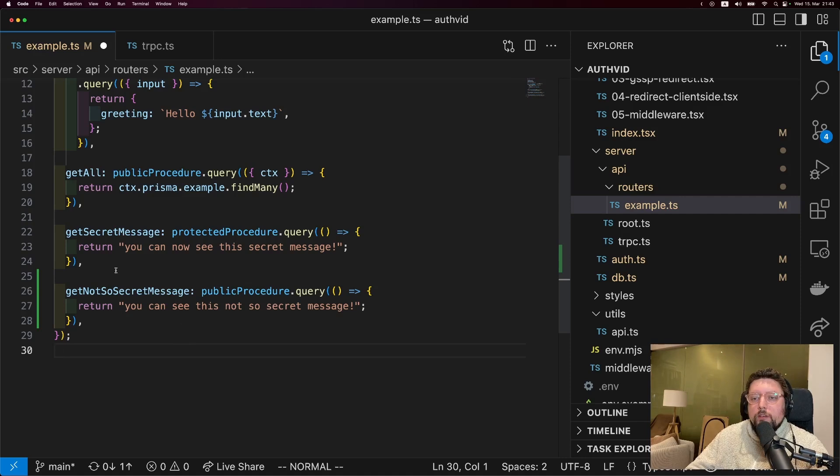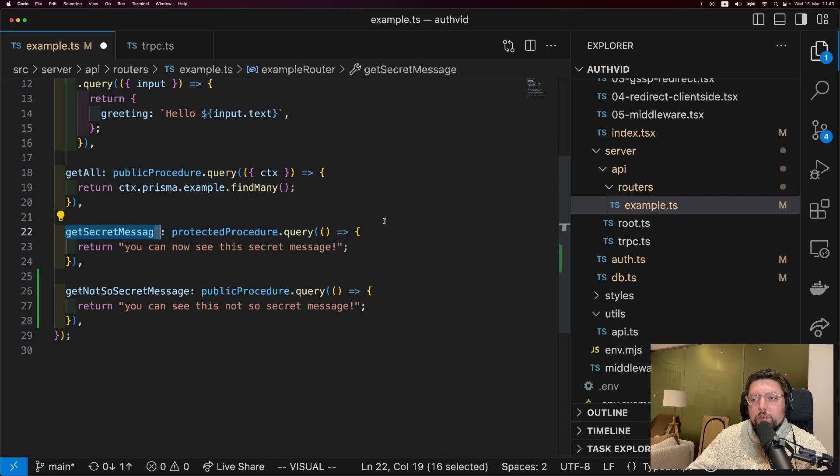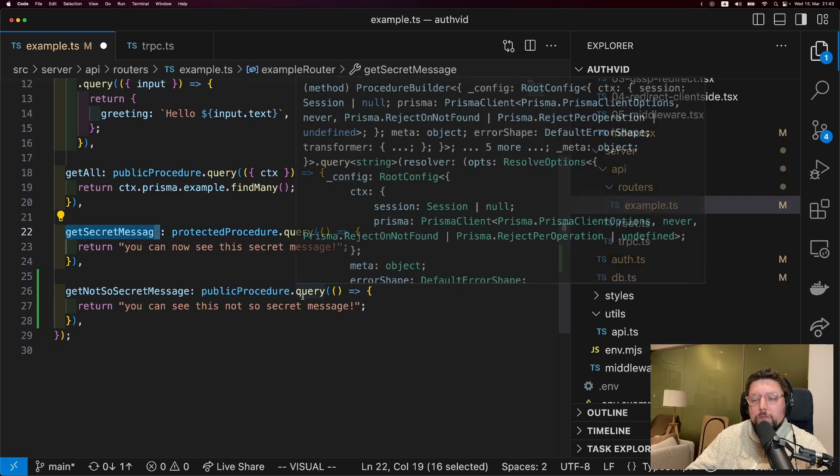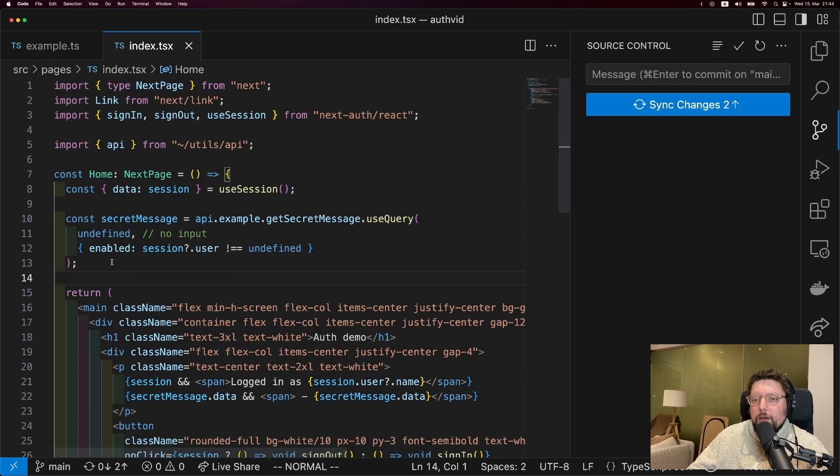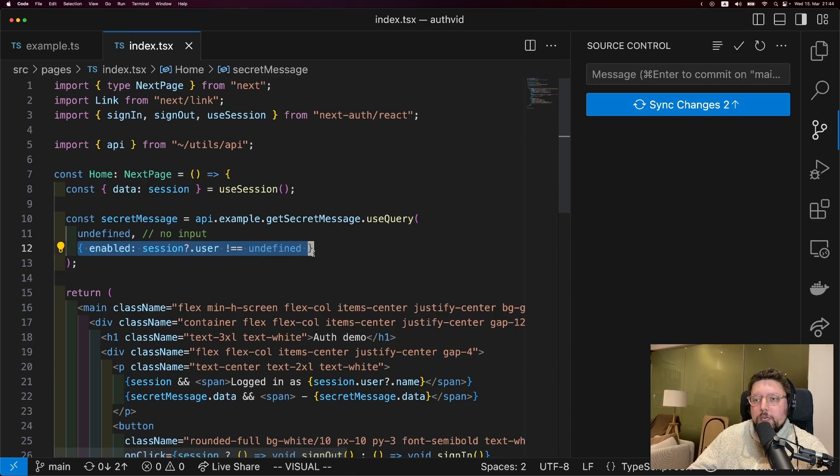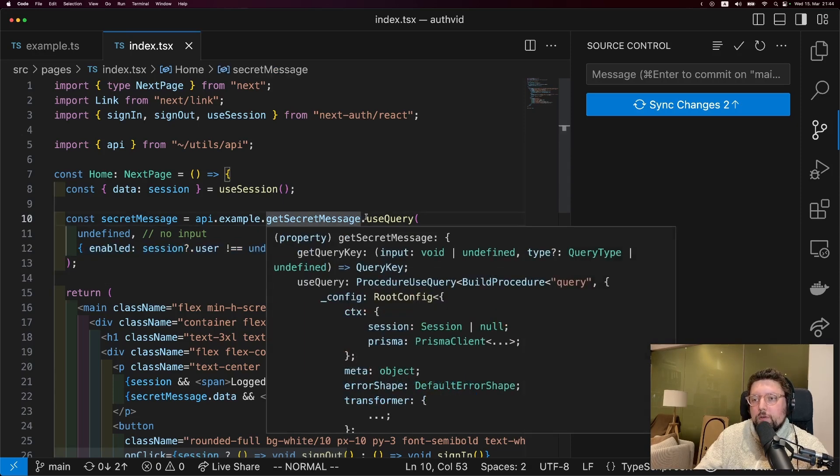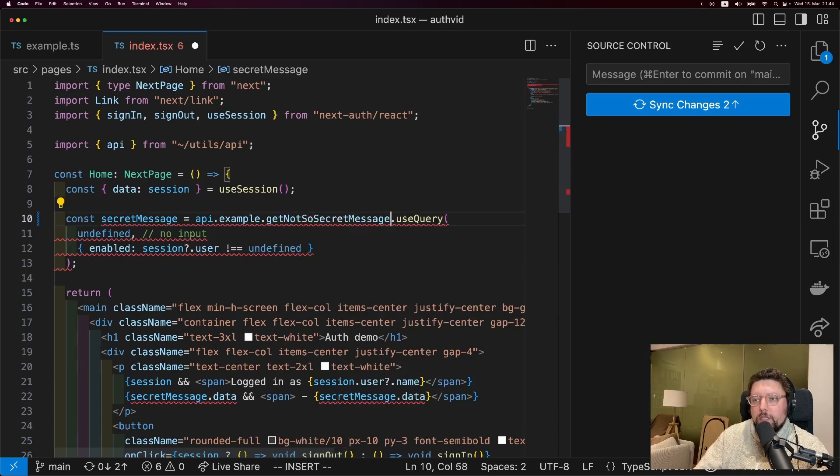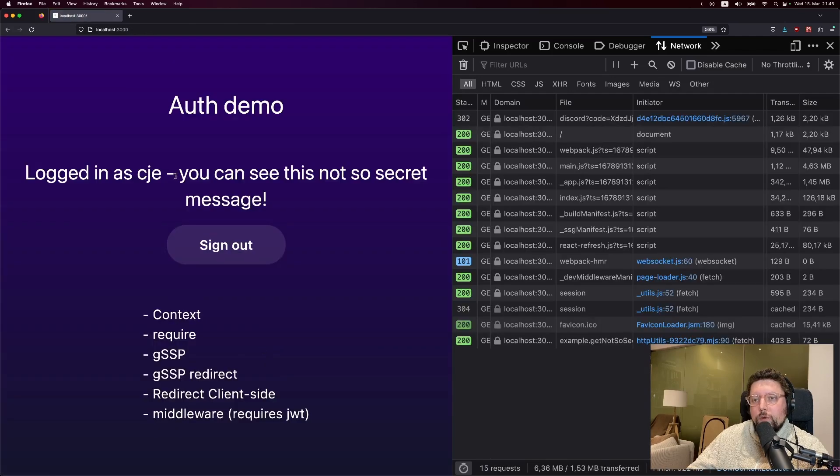So here I have two procedures. One, getSecretMessage, is a protective procedure. That means there needs to be a session in order to be able to use the procedure. The other one is called getNotSoSecretMessage. And it's a public procedure, which means that anybody can access this procedure. Now, in the frontend, I can do something like this, where I don't enable the procedure unless there's a session. However, that doesn't actually protect anything. So let's, for example, switch this to getNotSoSecretMessage. And now we can see the not so secret message doesn't show when we're logged out, and it does show when we're logged in.